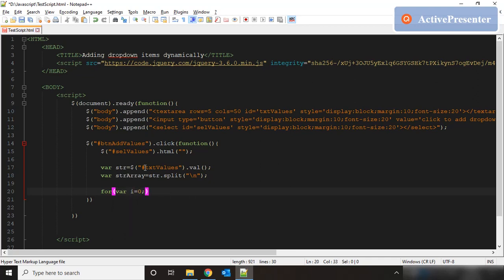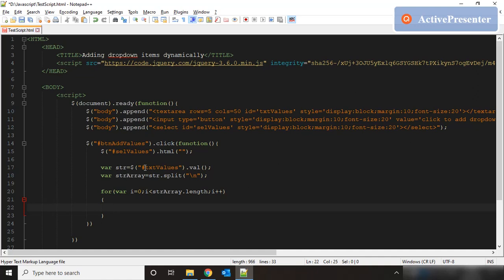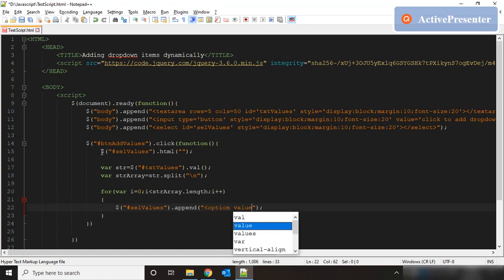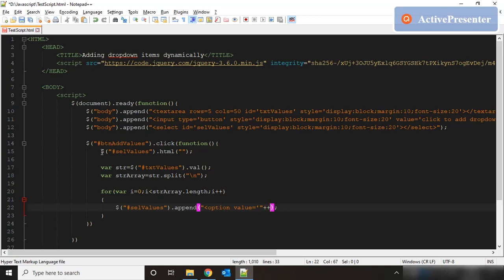We put the for loop: i = 0; i less than str_array.length; i++. For each iteration, for each value from the textarea separated by the enter key, we append that value as an option to our dropdown element using $('#select_values').append(). In the HTML markup we write the option element: option value=' + str_array[i] + ' with a closing tag, and in between we put str_array[i] as the visible text.